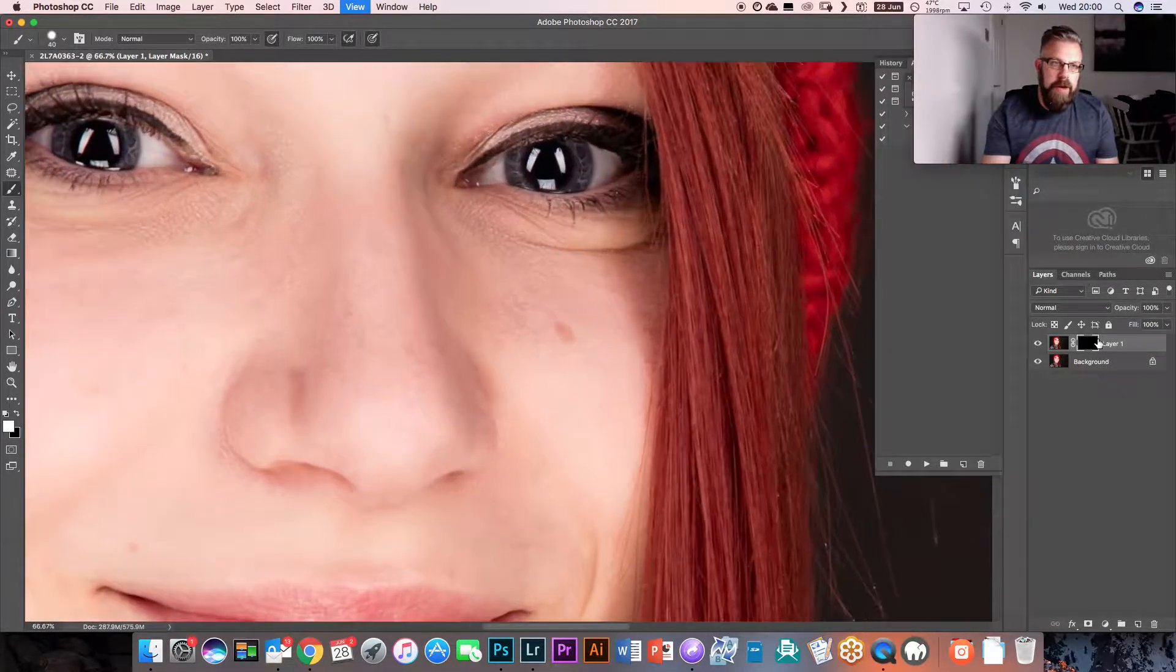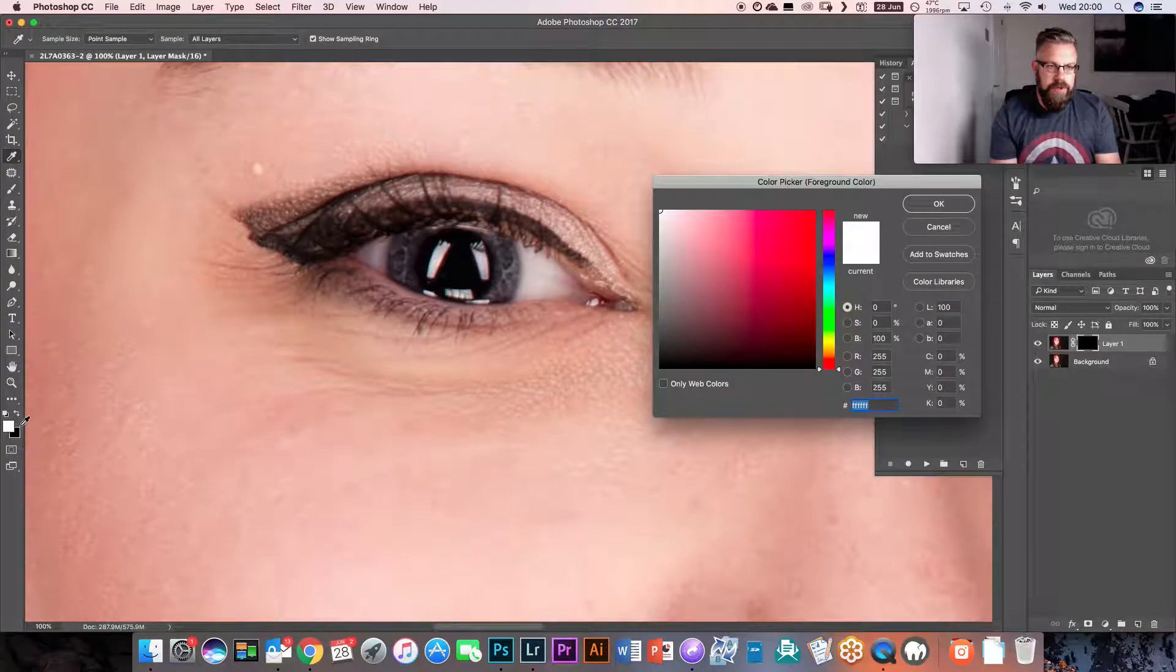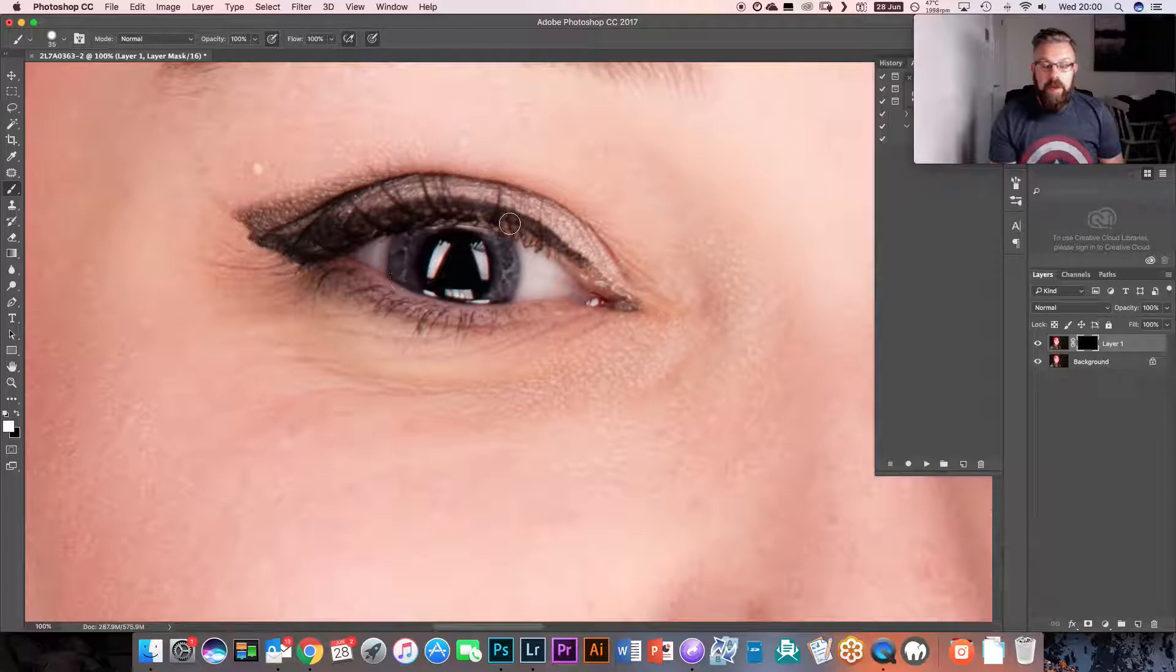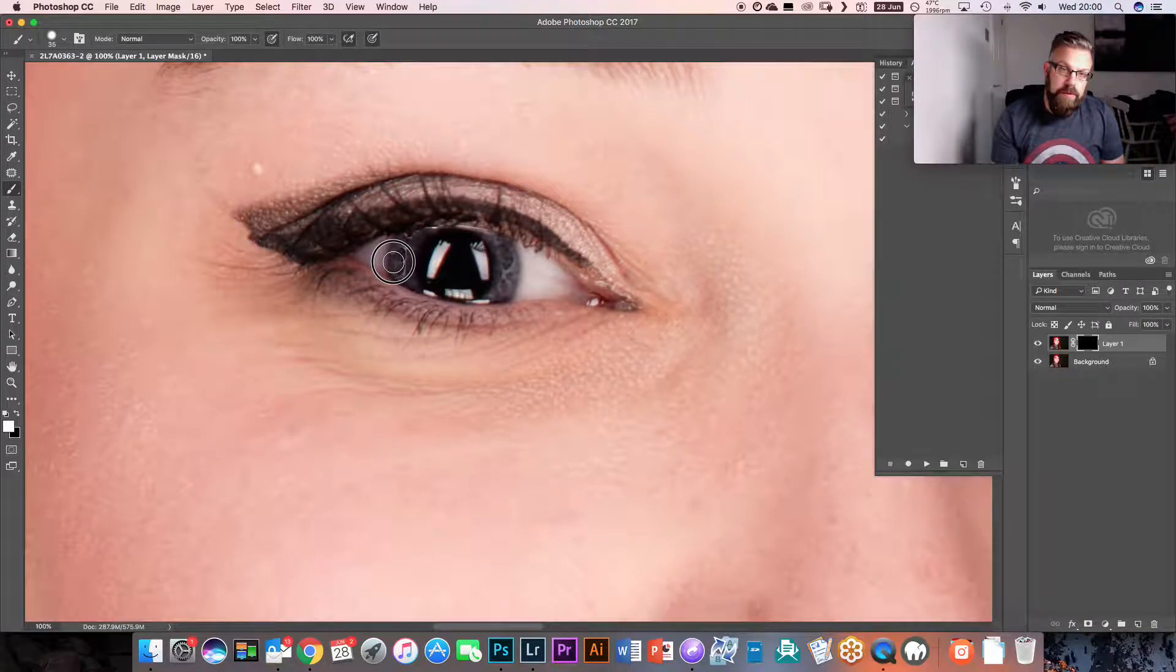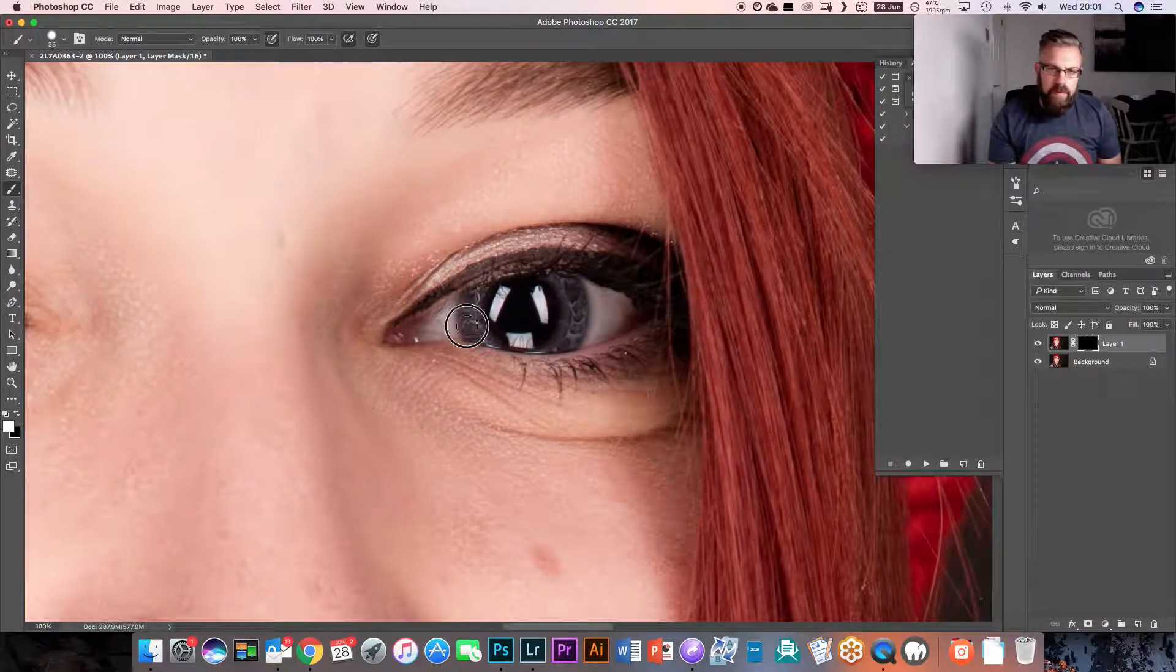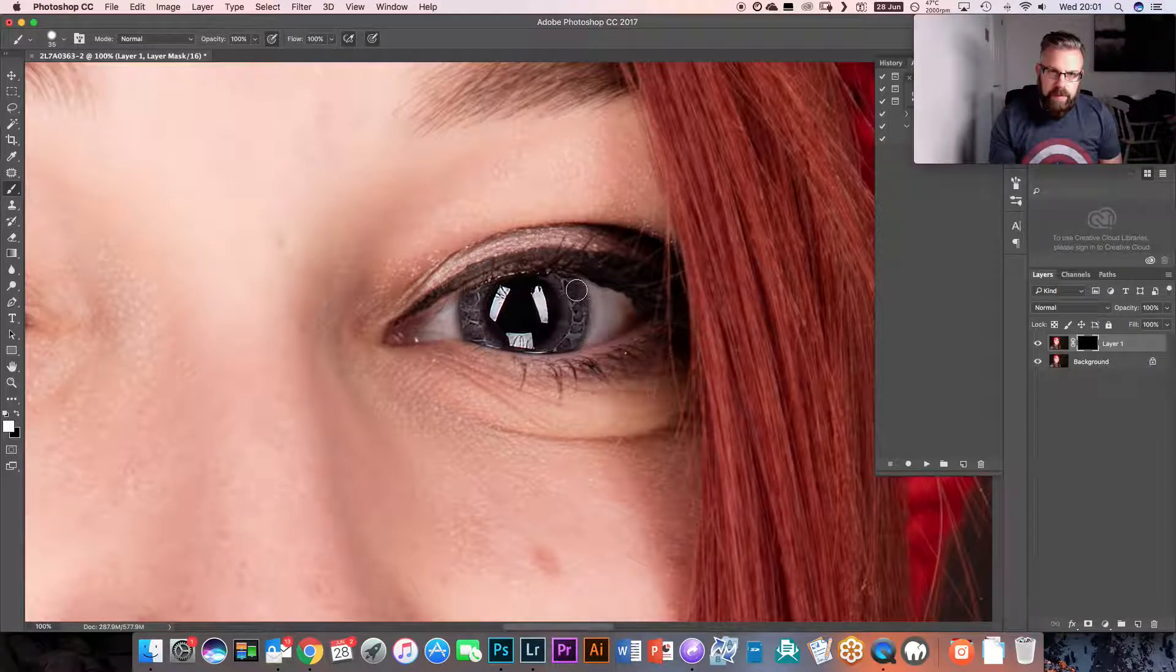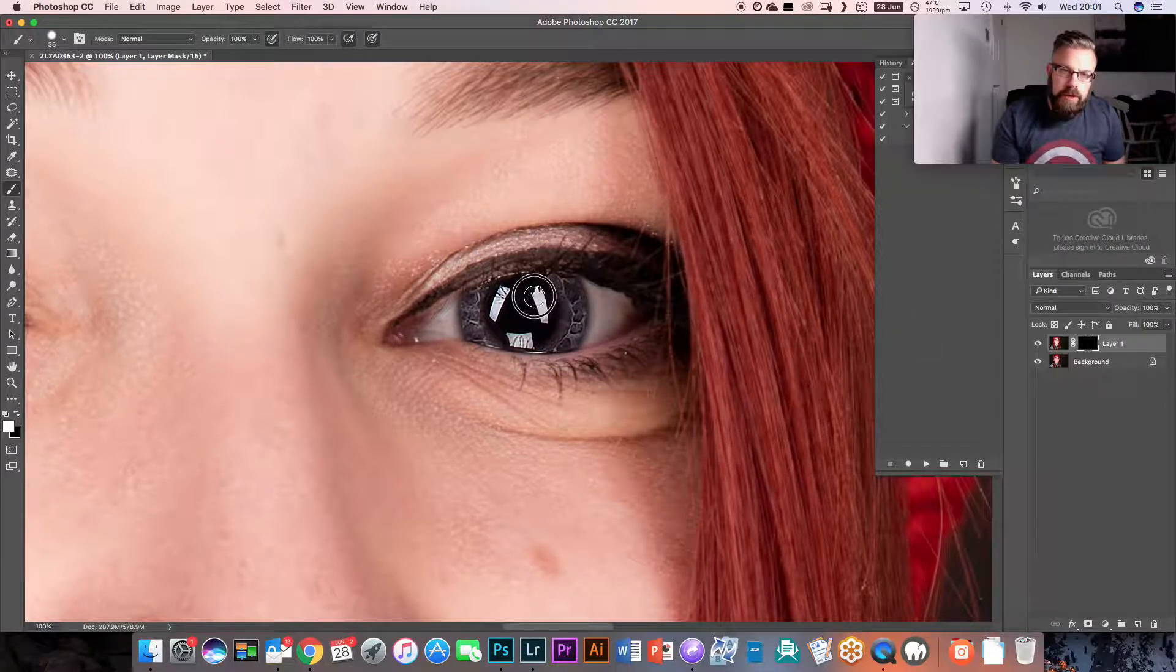So what we need to do now is, if I zoom in to 100% so you can see, I'm going to grab a brush, a white brush. And I'm literally going to paint in on my layer mask the area that I want to be sharpened, which in this case is the eyes. So I'm just going to paint in around here, go over to the other eye, paint in. There we go, super, just like that.